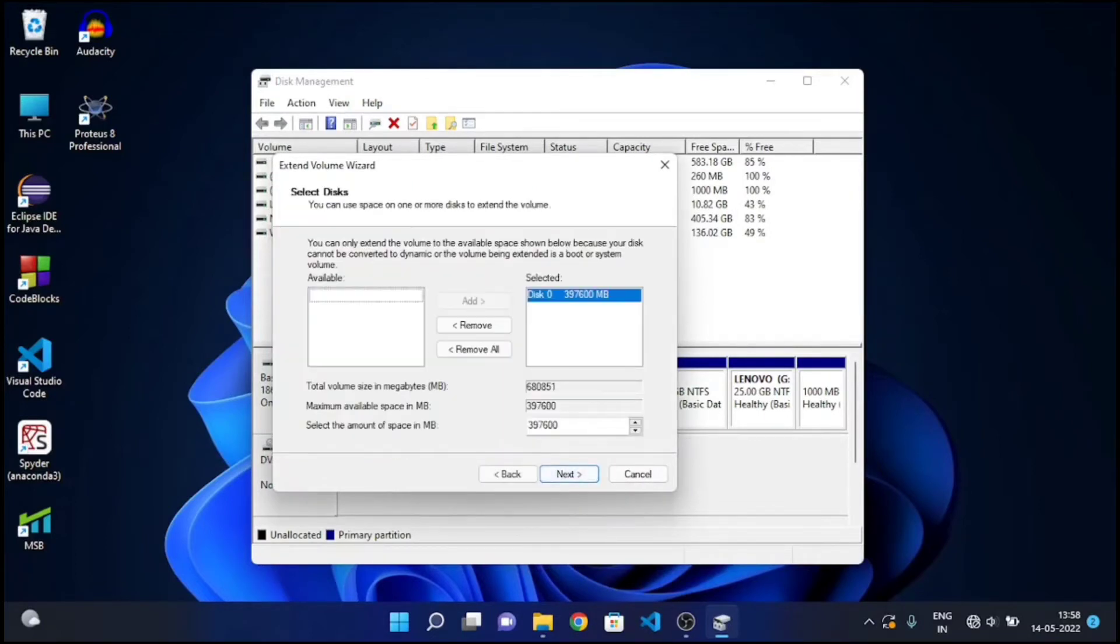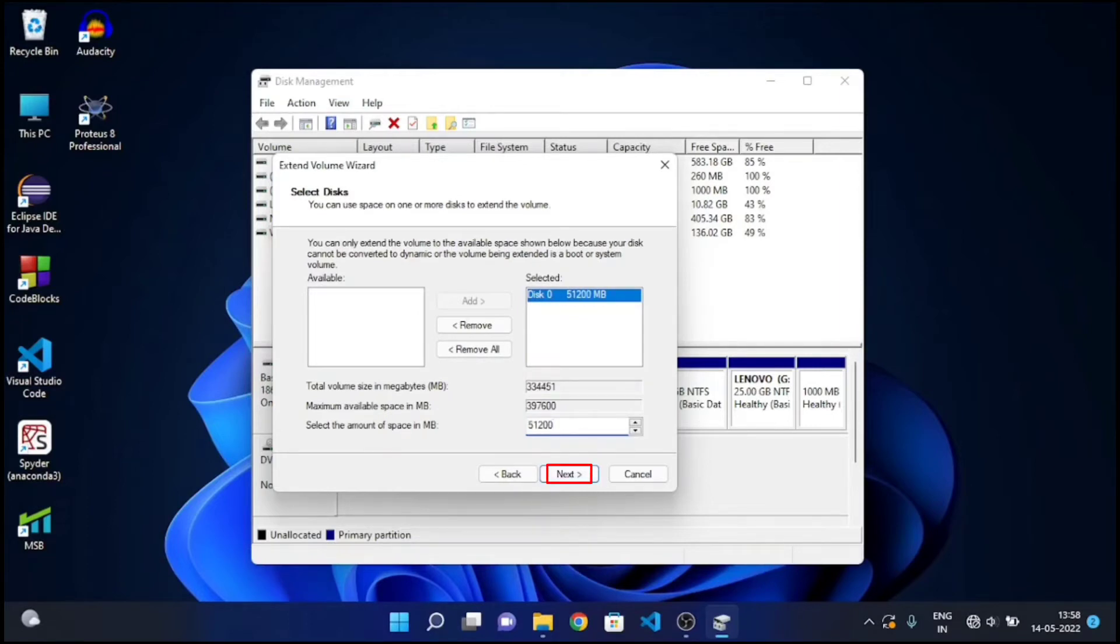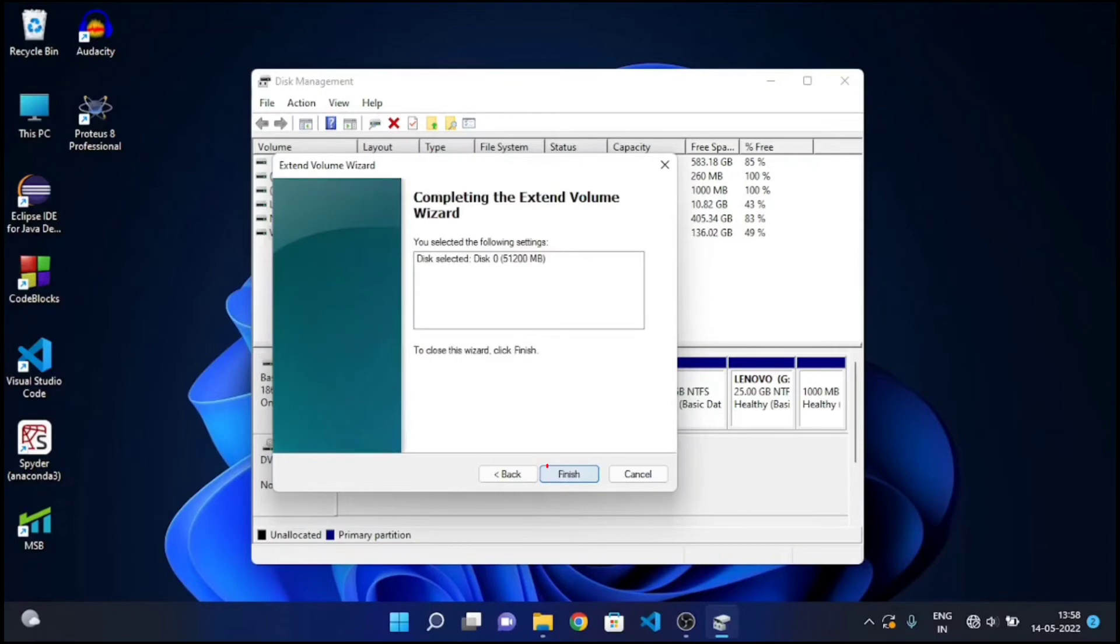Now select the amount of space you want to increase in MB. So 1 GB equals 1024 MB, and since I want to increase 50 GB, I'll multiply 50 by 1024, that is 51,200 MB. Now click on Next and Finish.